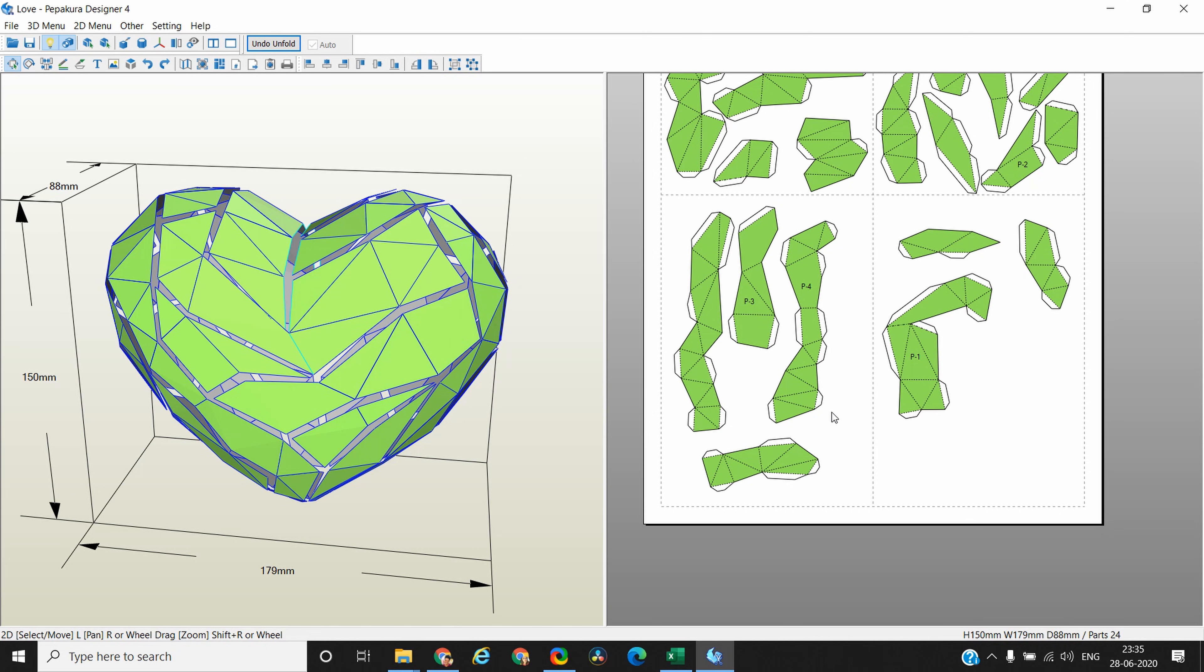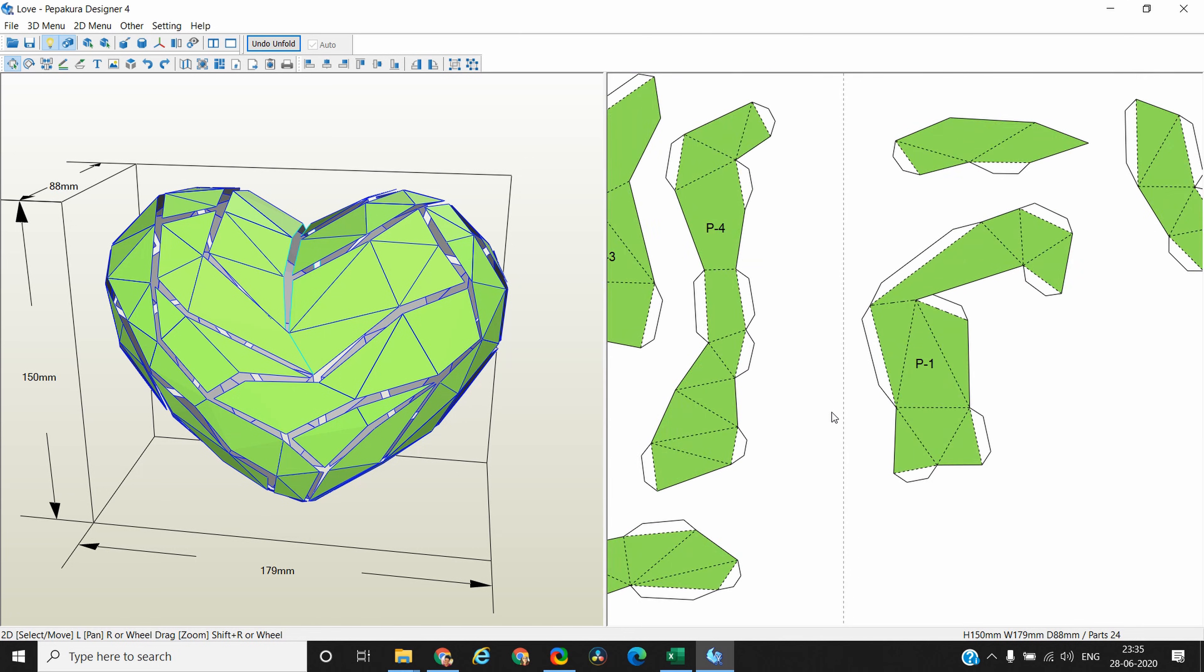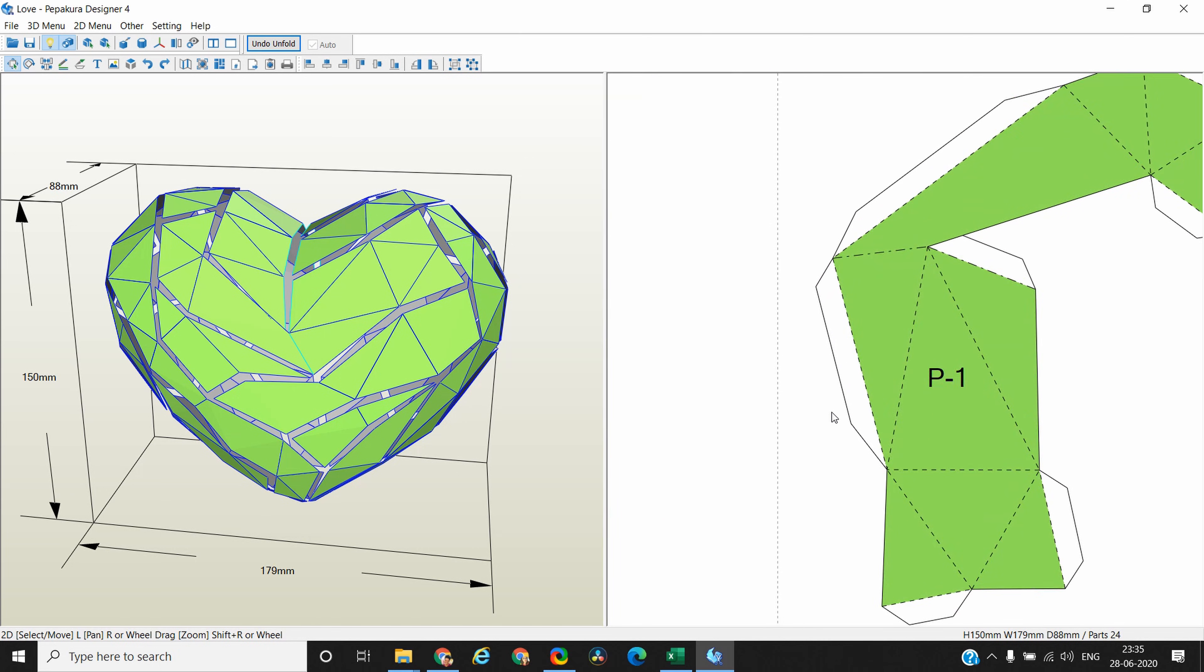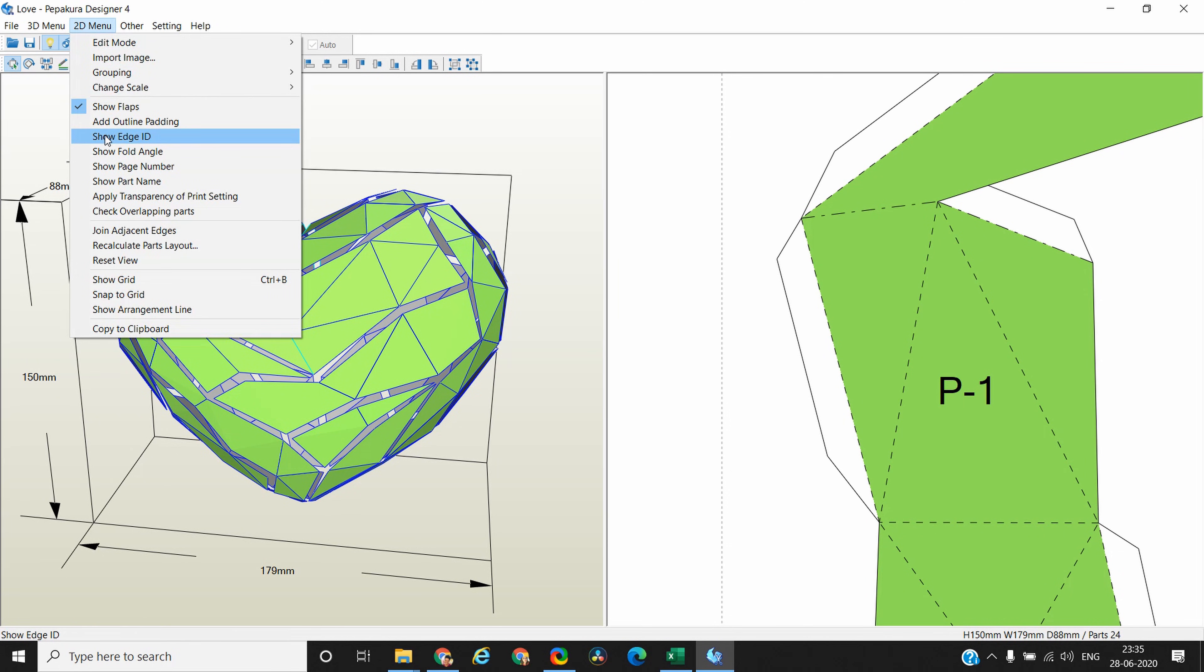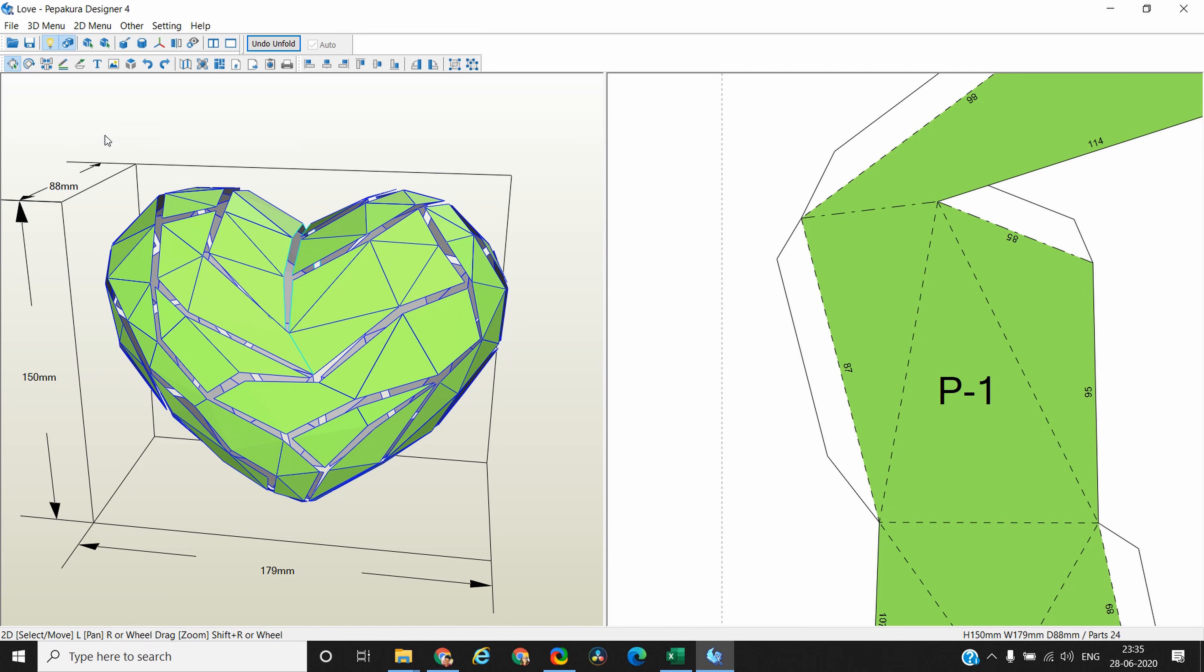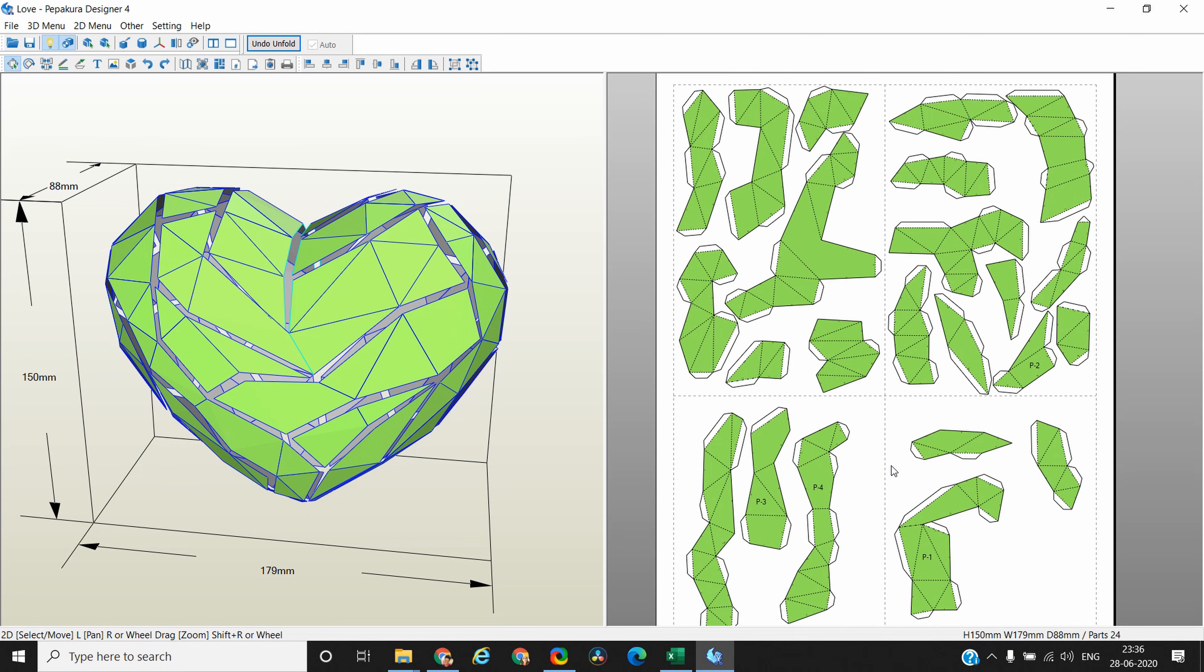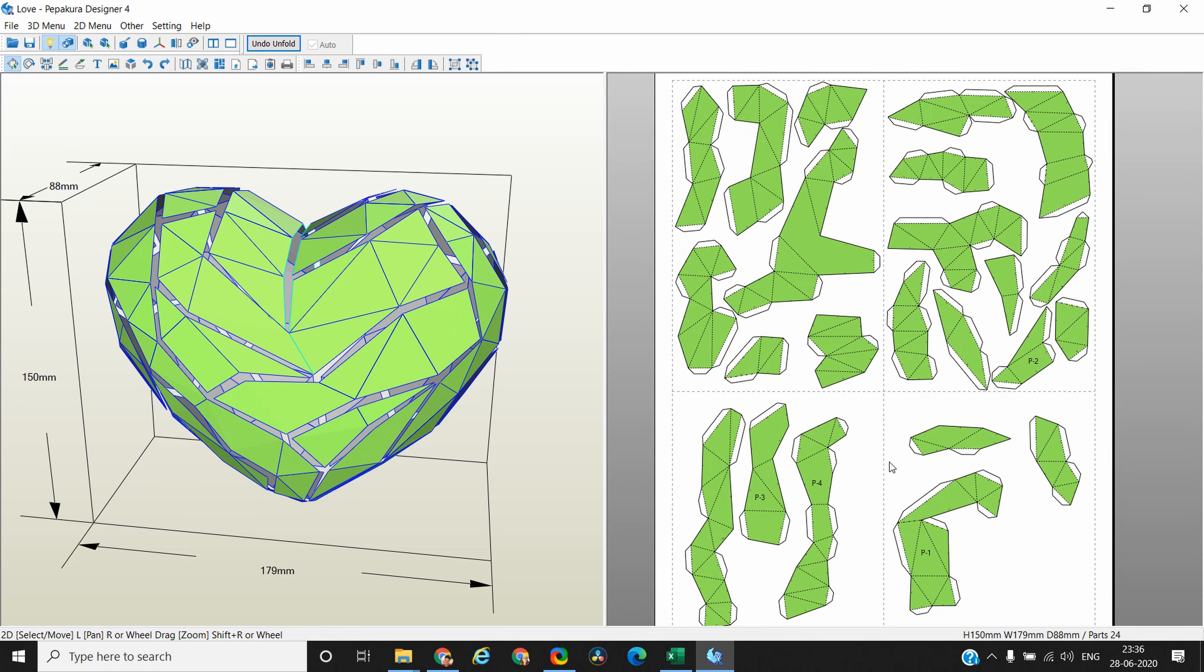Now that's the next thing that you need to do. Right now your edges do not have any numbers, so users will not know which two edges to stick together. What we need to do is we need to give them edge IDs or ID numbers. Go to the 2D menu and click on show edge ID. And now all edges have numbers. So in short, that's how you can create a 2D template for your 3D model.